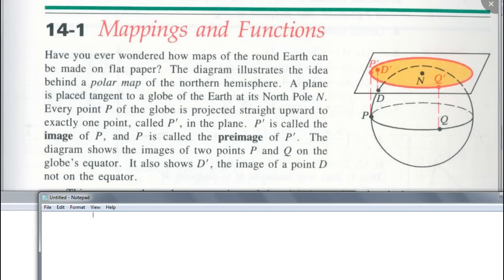You see how this is how they map it, right? Because how do you map three-dimensional things on a two-dimensional space? They just go straight up, right? And then plot that point, and that's how you get a map of the Northern Hemisphere — half of the sphere. And so as you can see, this is a mapping.